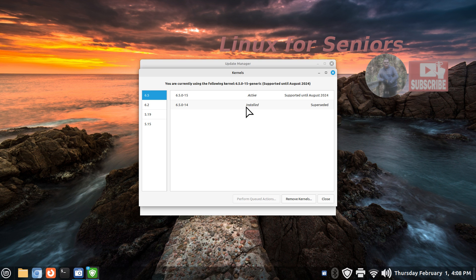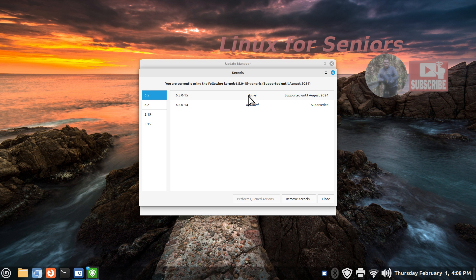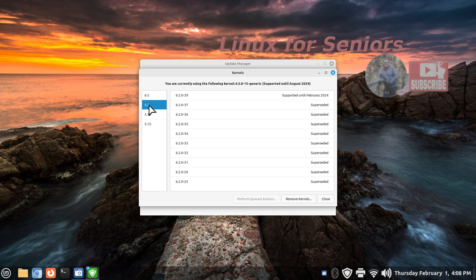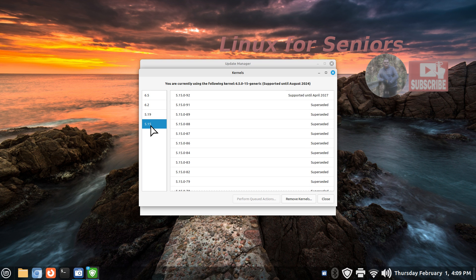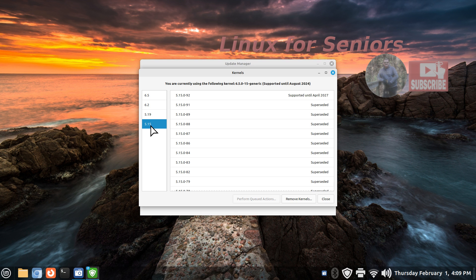I had the initial 6.5-14 kernel installed and then it upgraded to the 15 and now that is the active running kernel. You also have the 6.2 series available to you. The 5.19s are end of life so don't worry about those. Your standard version of Linux Mint 21.3 Cinnamon uses a 5.15 series kernel. The whole reason for the edge version is to accommodate for newer hardware.